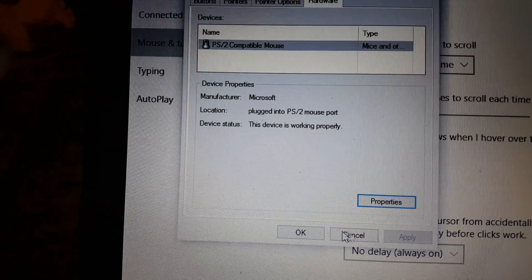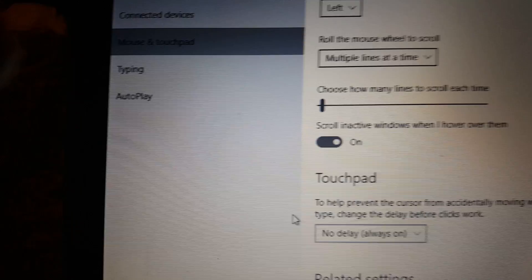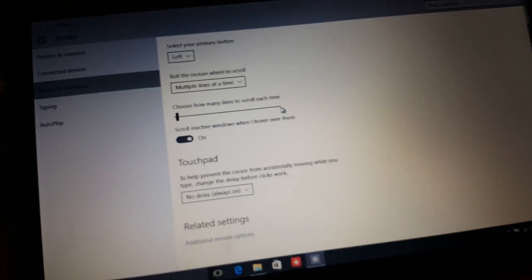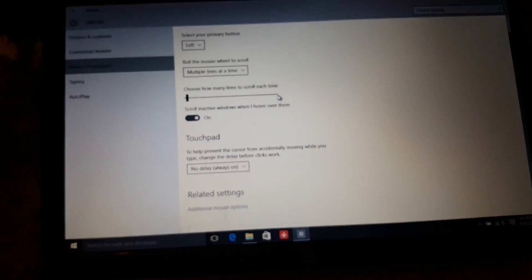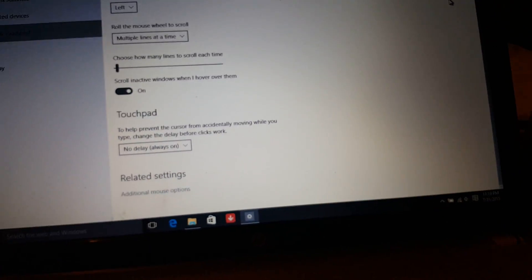Then Apply and OK again. Restart your computer and you'll be good to go.